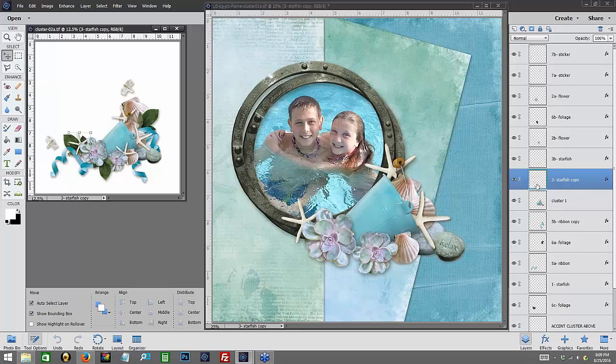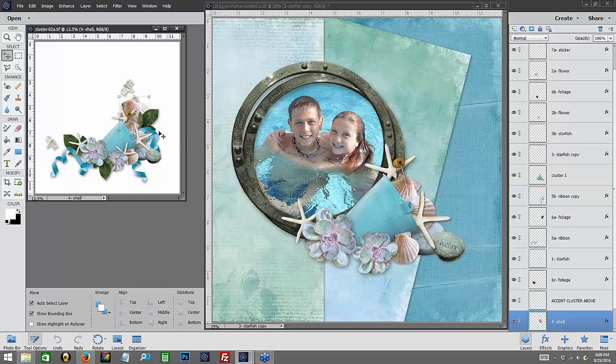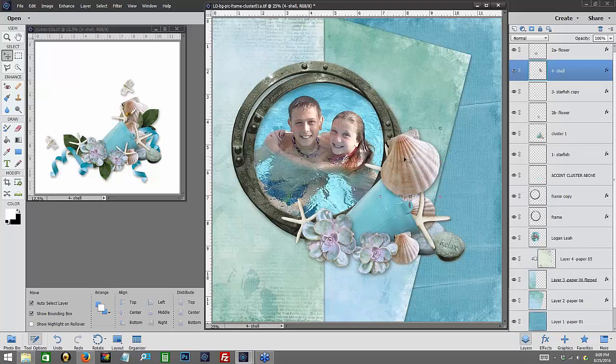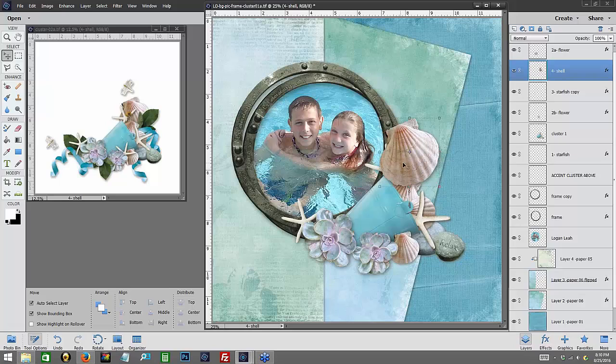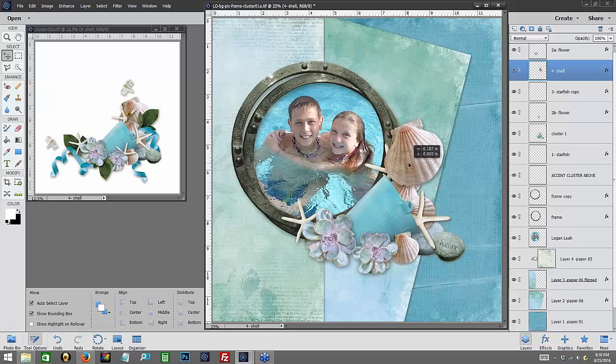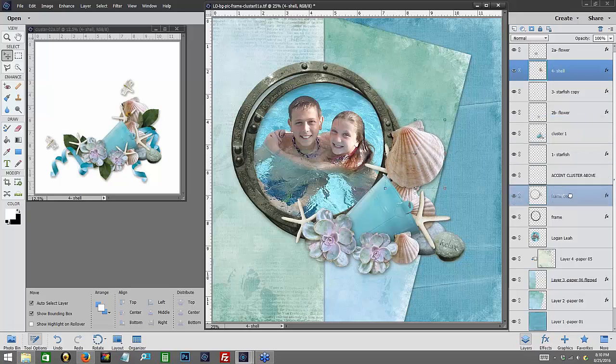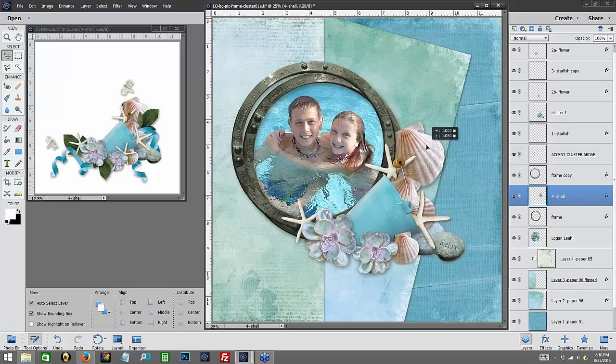And then we're going to add this shell. And as I drag this over, it is on top of my bucket. I want to put it between these two frame pieces. So the first thing I'm going to do is make sure that I have it scooted over just enough so that it does not go into my picture. And then I'm going to take it and drag it down, and put it underneath the frame copy. So now it's tucked between my two frames.